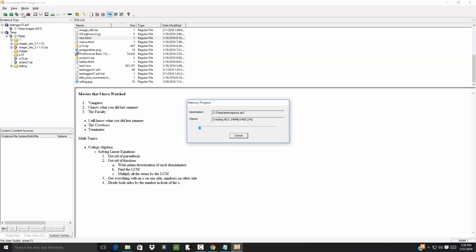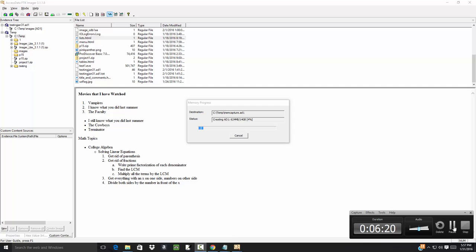Okay, so now it's going through and creating my ad1 file. And I guess I'll go ahead and pause the video and then I'll restart it once it gets close to being finished so you don't sit here and wait forever while it's dumping the information out.